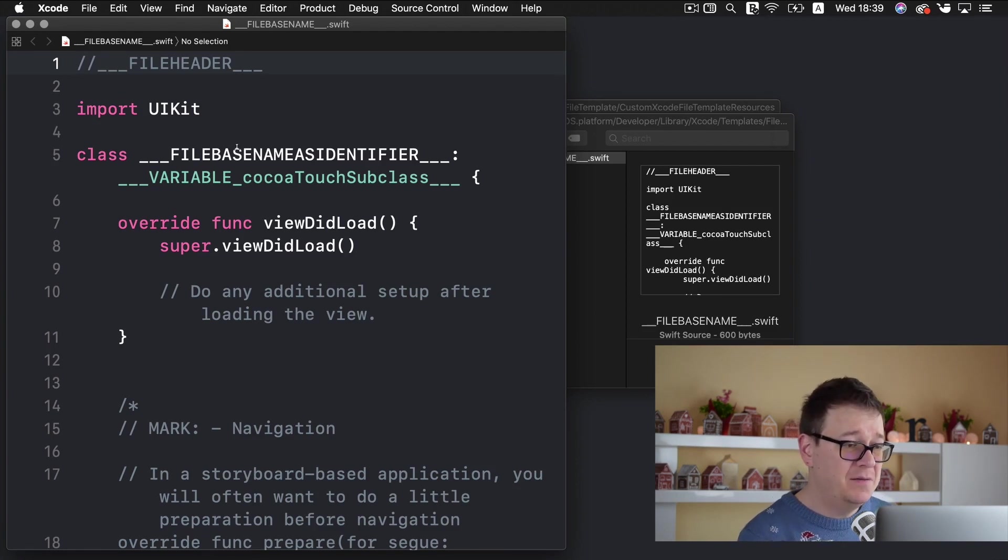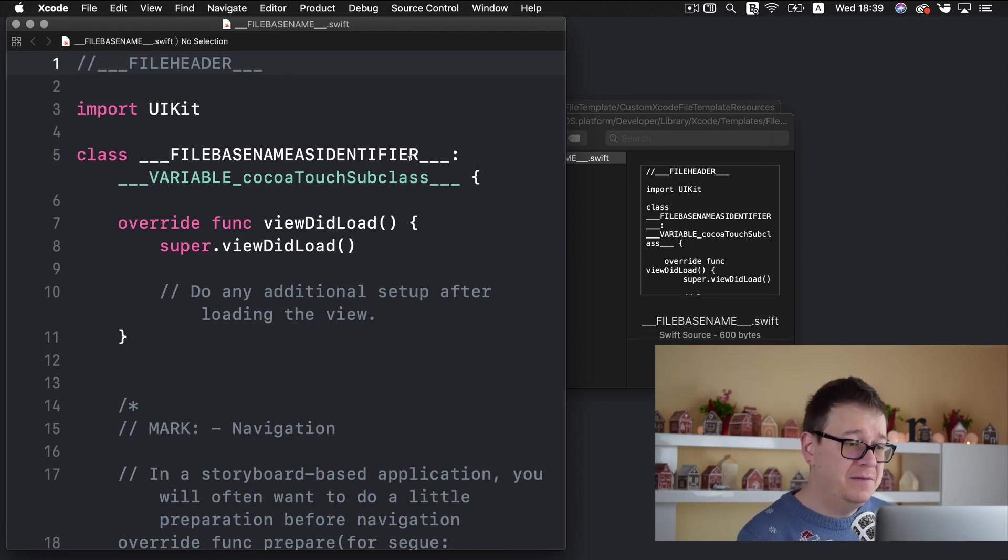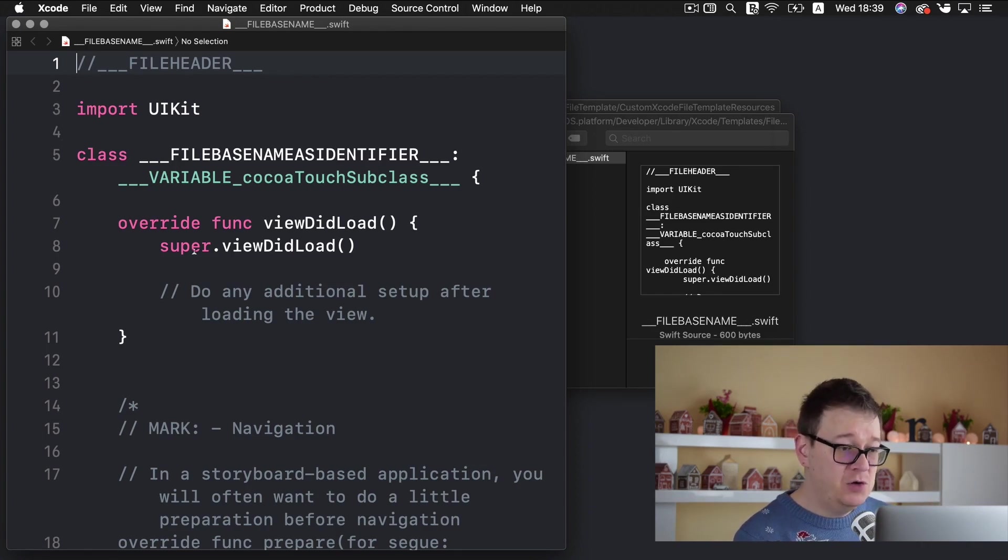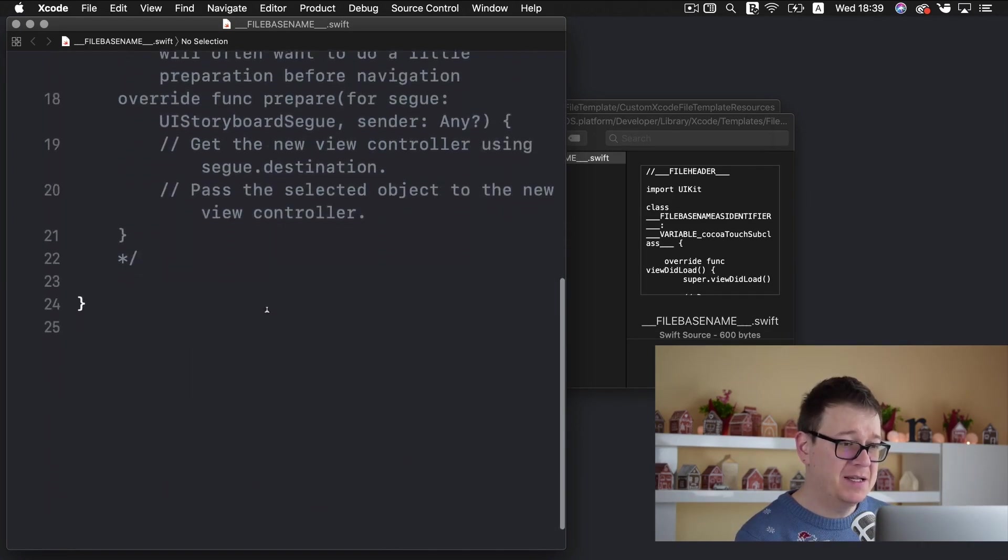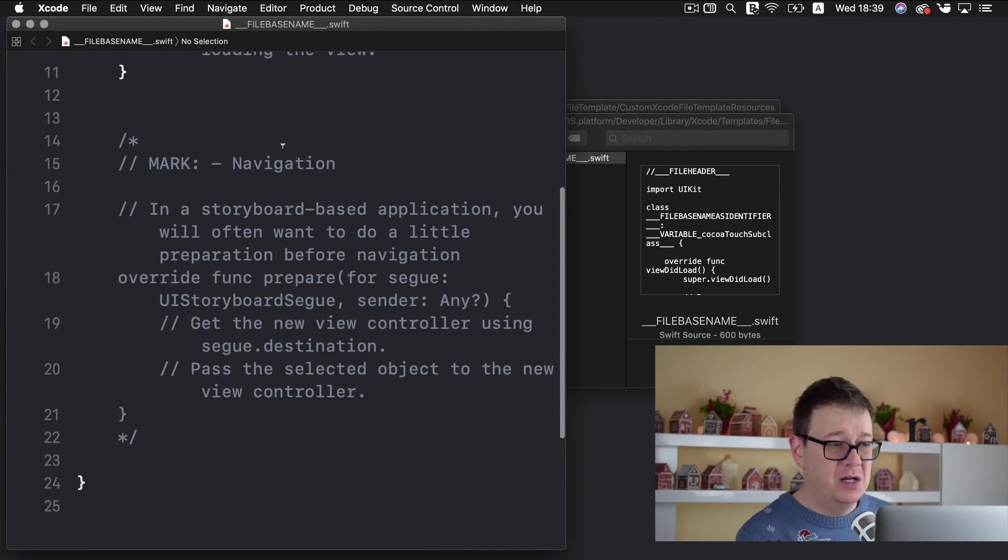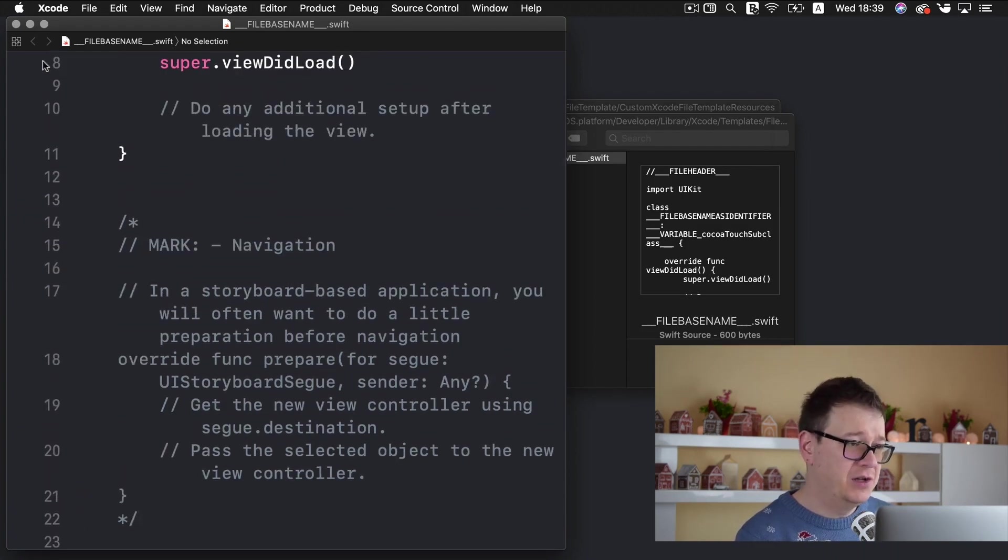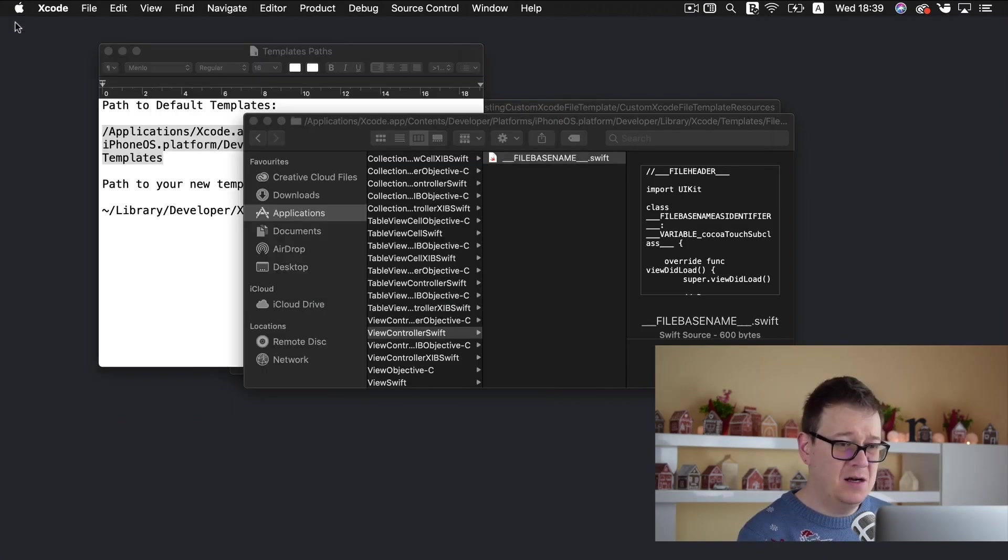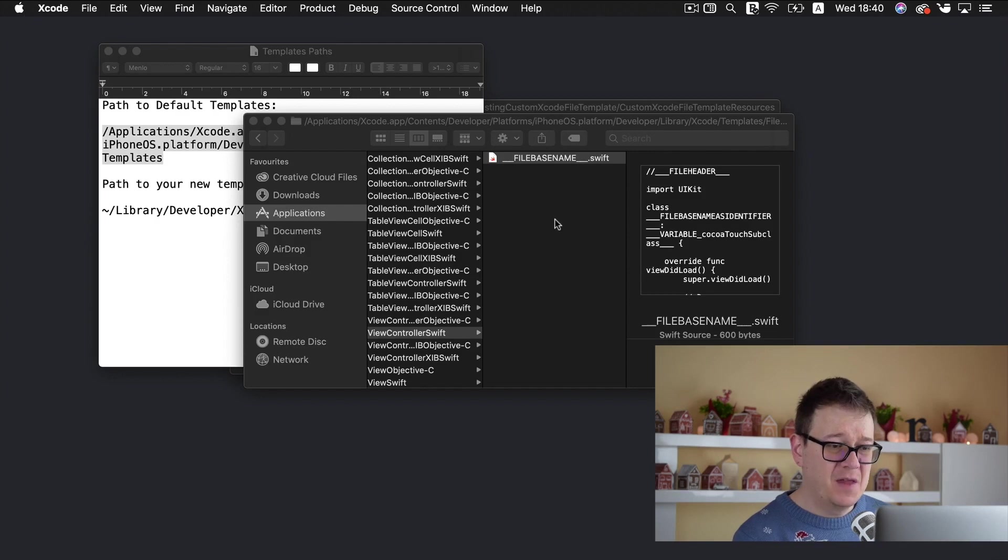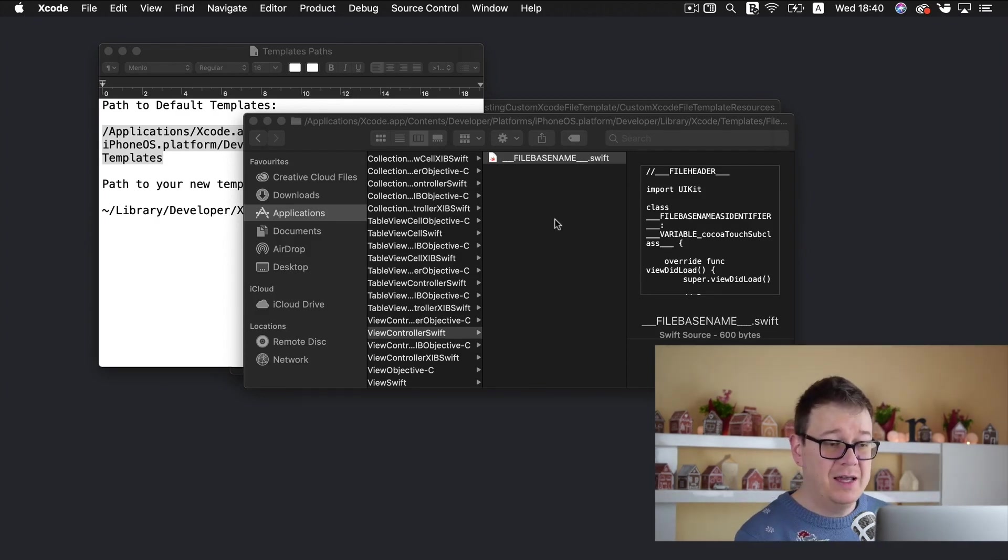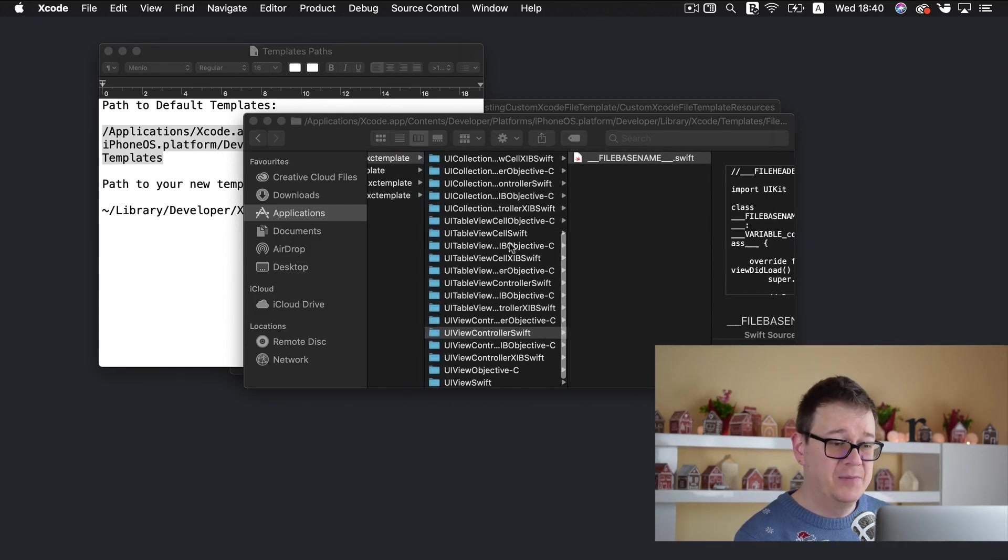Let me open that up and here you can see the basic template for a UI view controller. It has a file base name as identifier variable coco touch subclass our view did load and some comments for our view did load and the navigation. So let's close that off and go ahead and maybe copy it out to your liking and modify it.